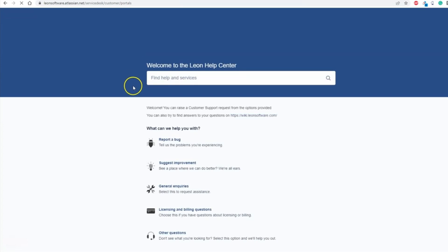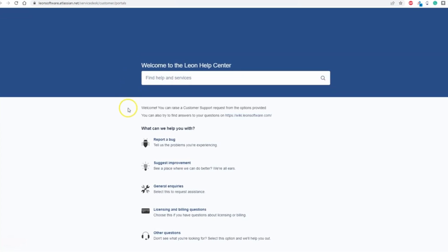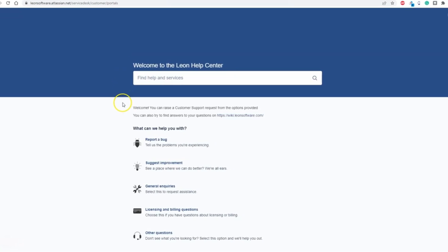On the main page of Leon Customer Portal, you can see multiple options which you can use to contact Leon Customer Support. Clicking one of them will open this type of form.